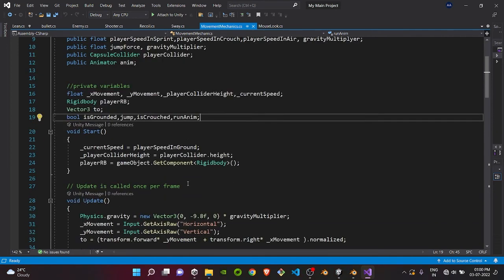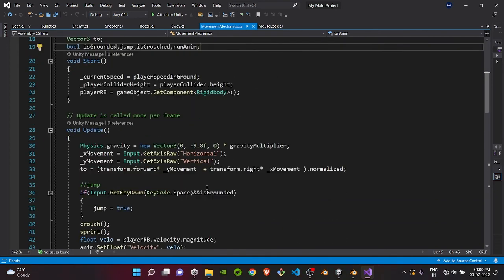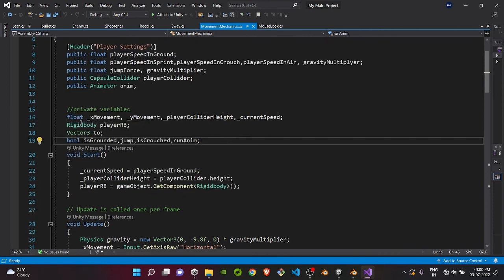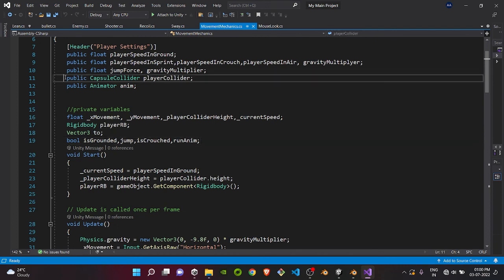Getting started with the script, as you can see I have my own movement script here. You can also have your own movement script or you can get it from the tutorials I have done on this channel. Just for the crouching part, you don't need all of this, you just need a few components which I will show you right now.